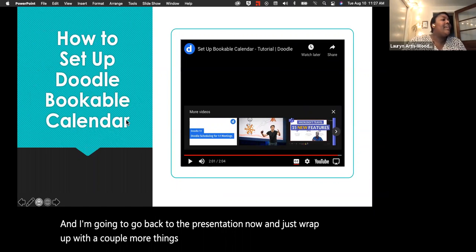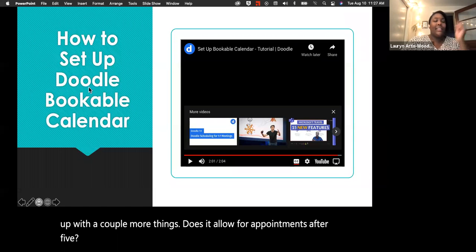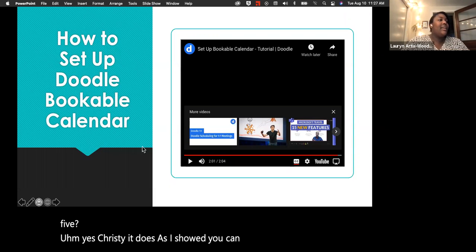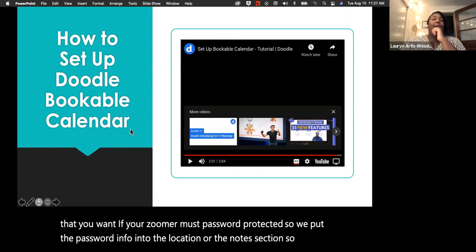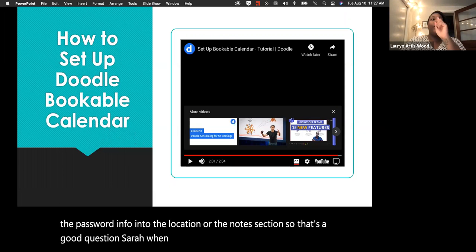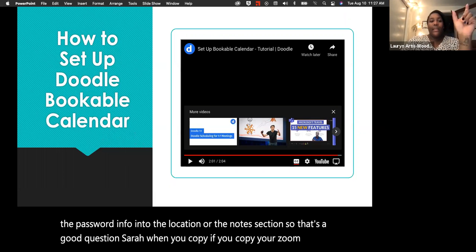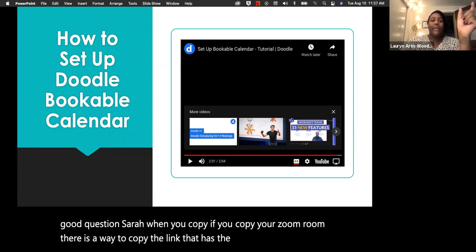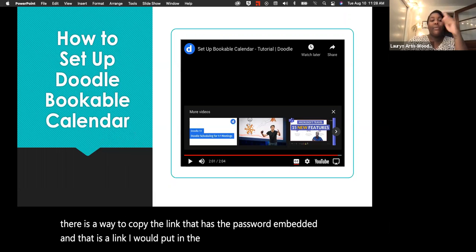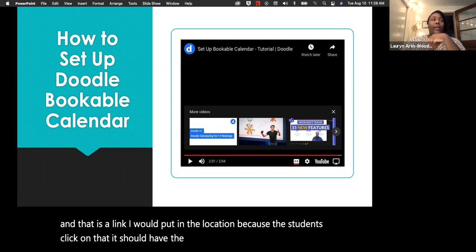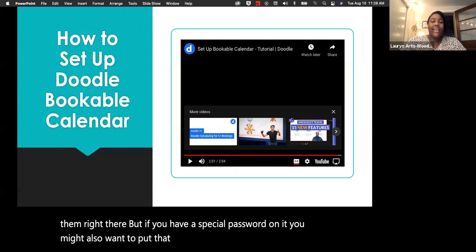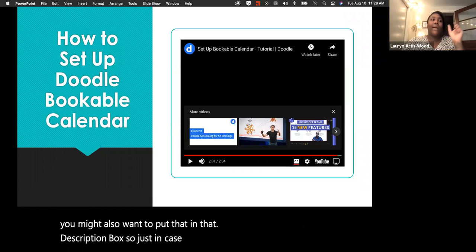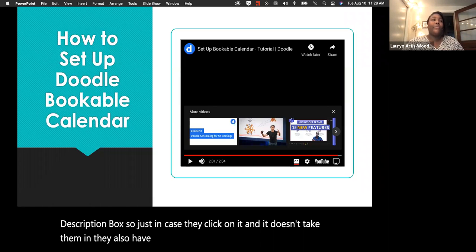Christy asked: does it allow appointments after 5 PM? Yes — as I showed, you can set really any times you want. Sarah asked: if your Zoom room is password protected, where do you put the password? When you copy your Zoom link, there's a way to copy the version with the password embedded, and that's the link to put in the location field. But you might also add the password to the description box just in case — so they have it available if the embedded link doesn't let them in automatically.